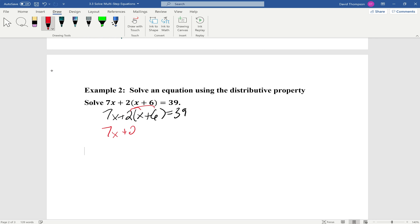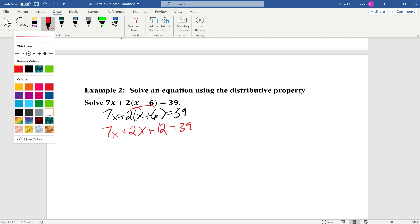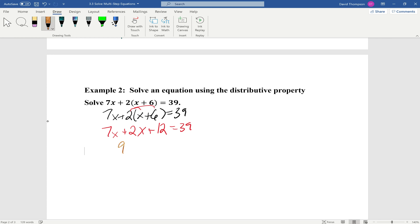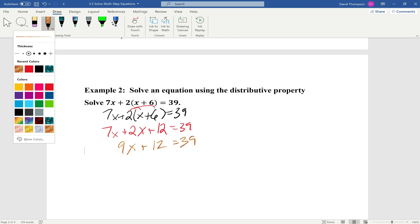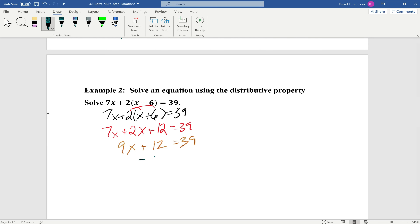Next, we're going to distribute the 2 in and rewrite it: 7x plus 2x plus 12 equals 39. Then we combine like terms: 7x plus 2x gives us 9x, so 9x plus 12 equals 39.